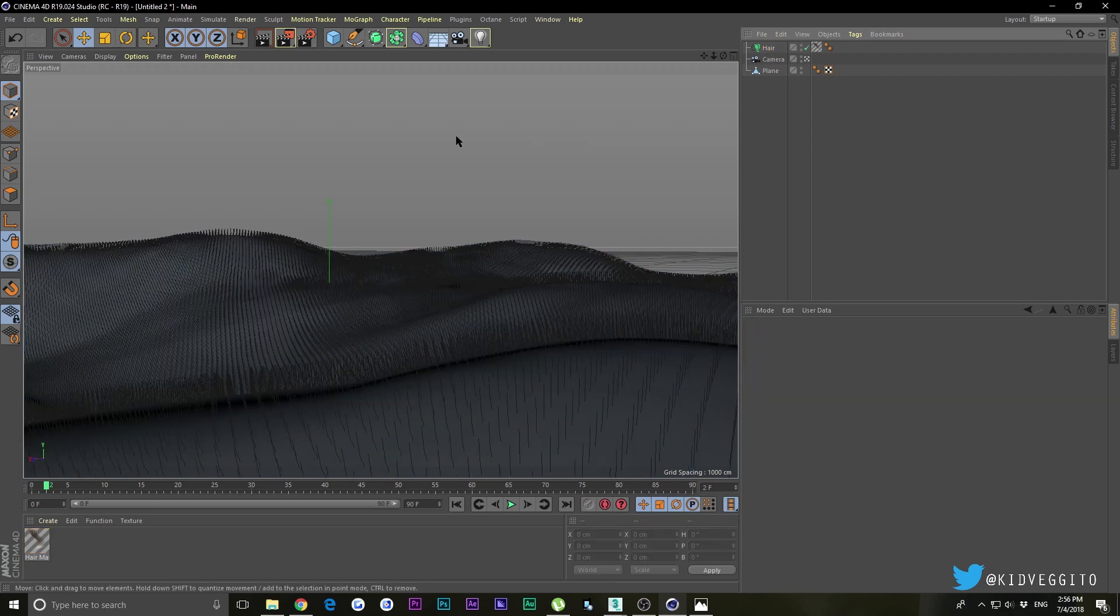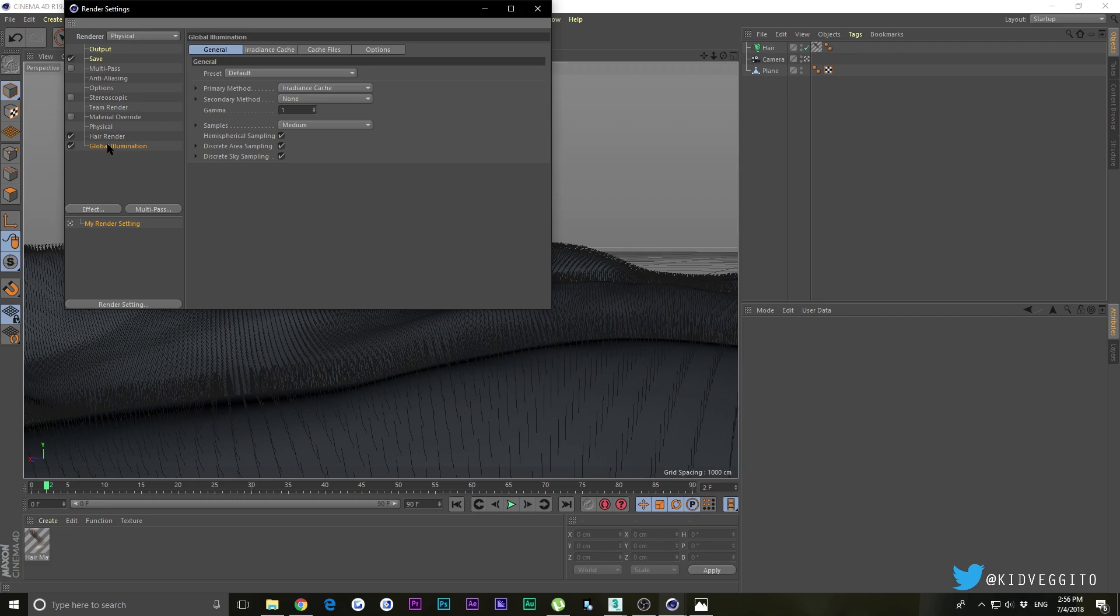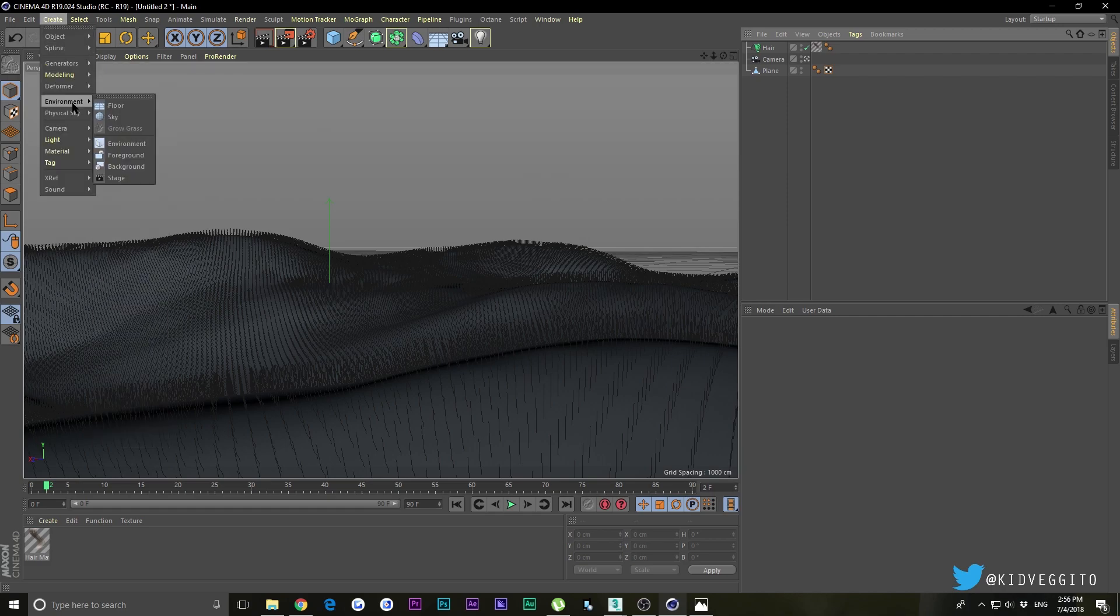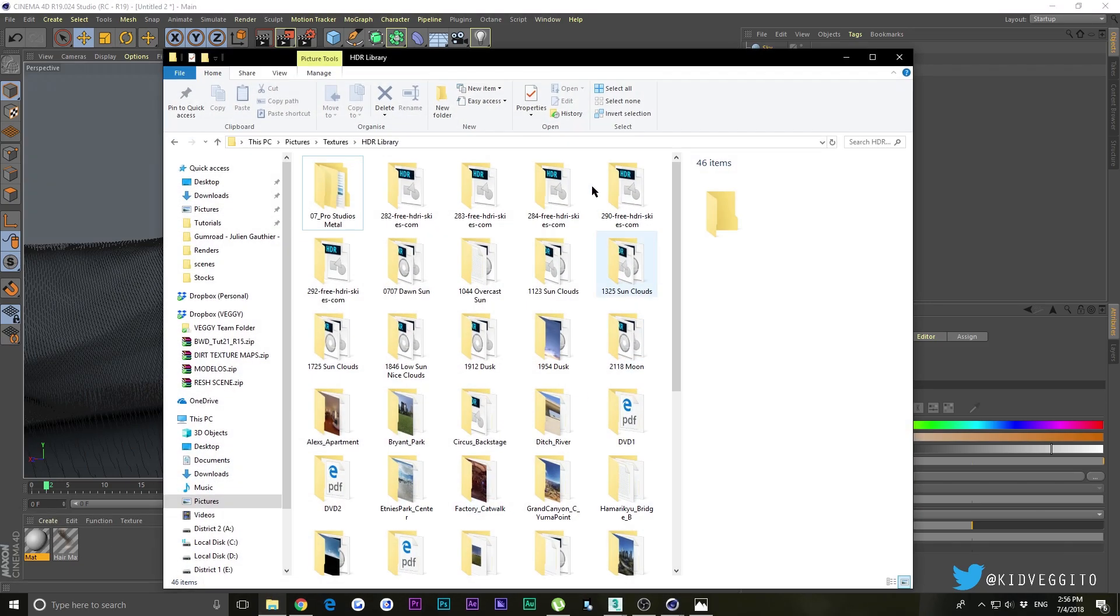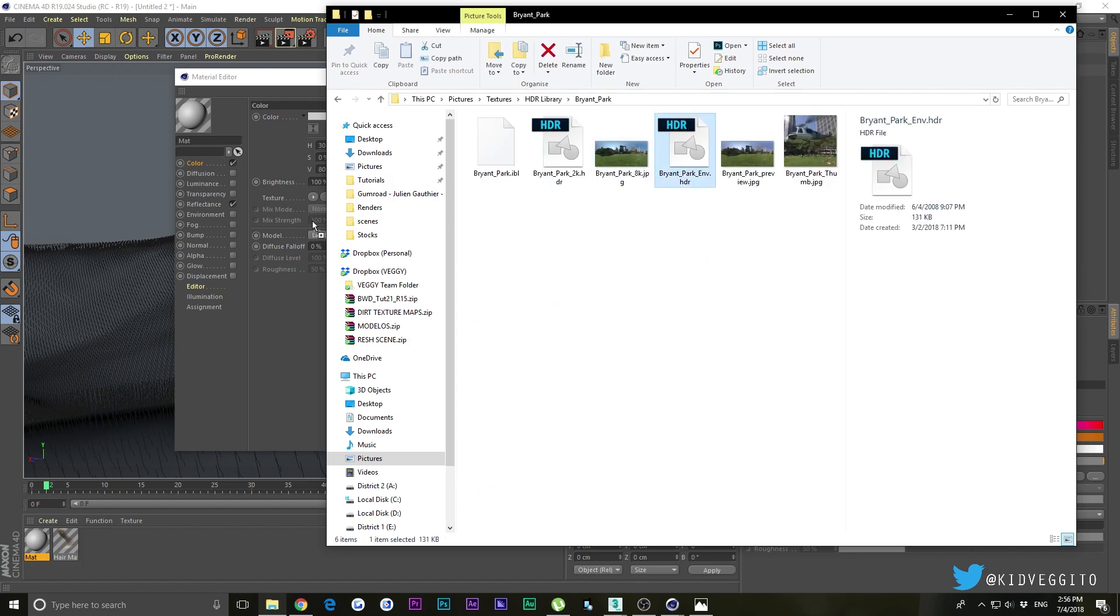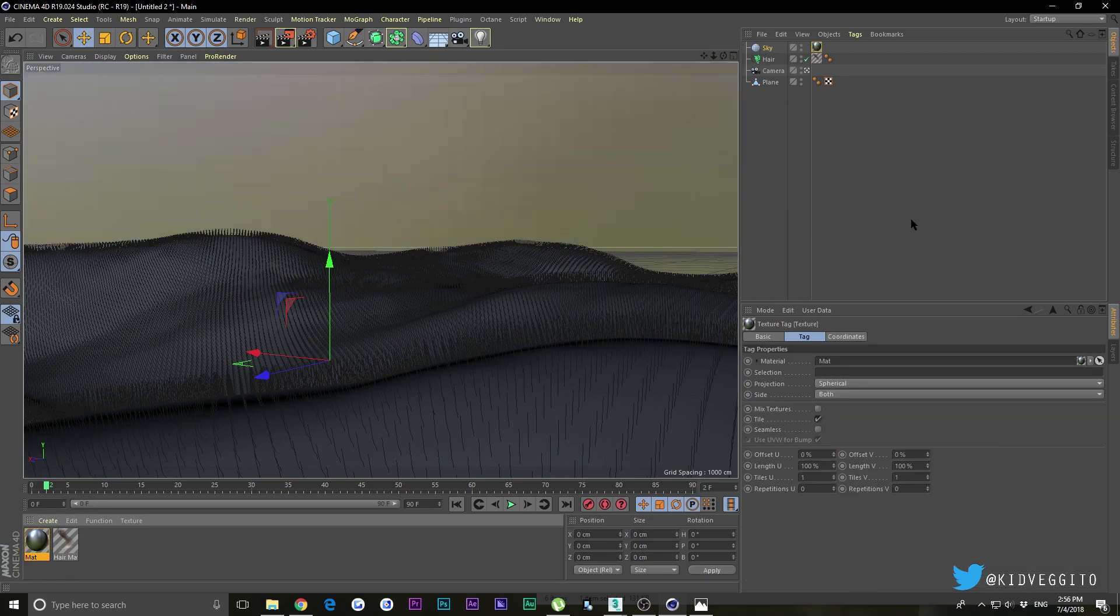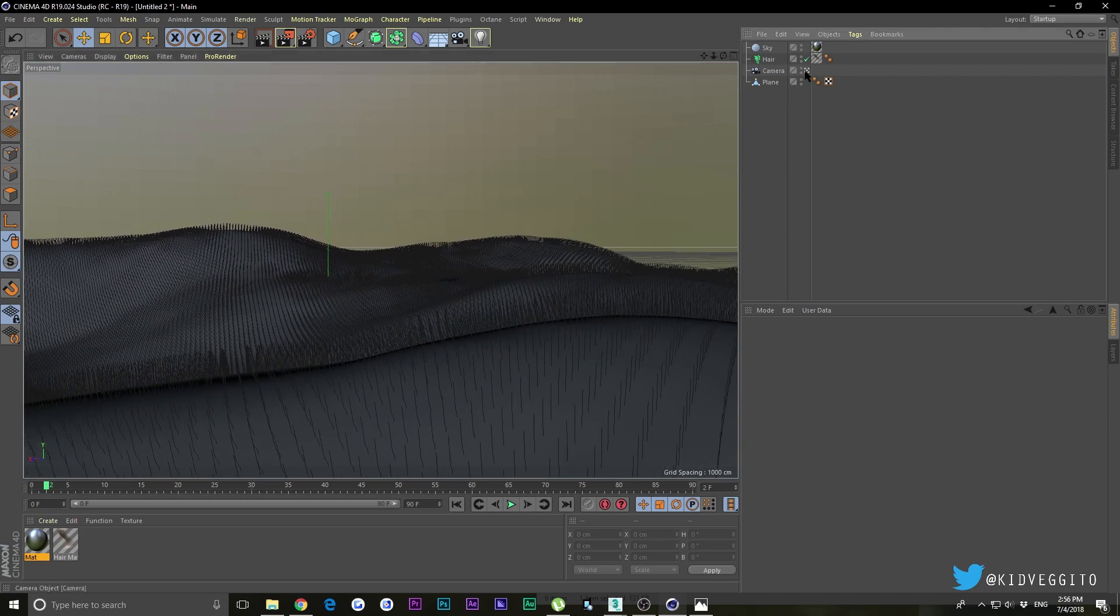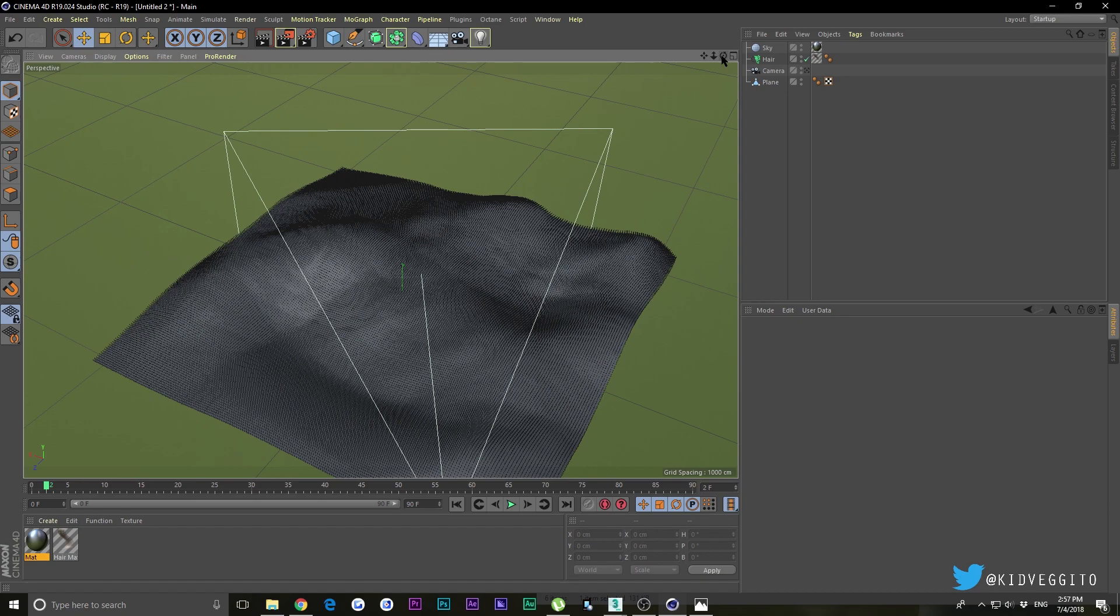Let's set up our render settings and lighting. Go into settings, choose physical. You always want physical for hair. Check global illumination. You can use a physical sky but I'm going to use an HDR. In your GI preset, make it exterior HDR image. Go to create, look for environment, and choose sky. Make a new material and drop your HDR into it. Let me find mine. Drag that onto the sky, and I'm going to lower my camera some.